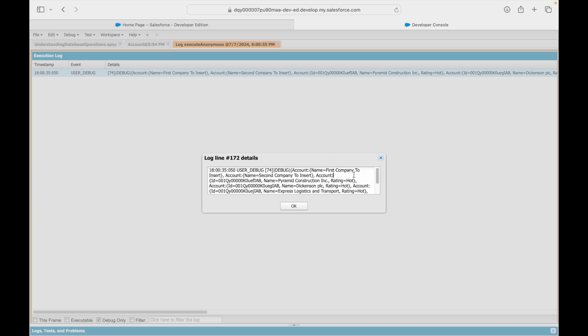To update a record, the record ID or unique identifier is mandatory — that's how the system knows which account to update. However, in an insert scenario you'll never have a record ID because you're inserting a new record. Notice the first two accounts in the list have only the name attribute — no ID — because they haven't been created yet. All the other queried records have the ID field.